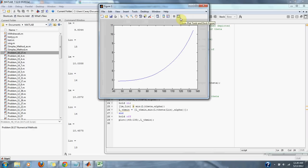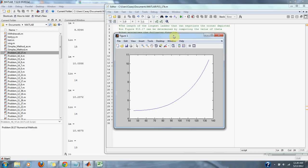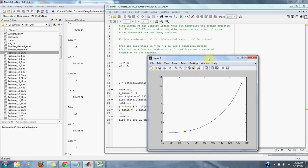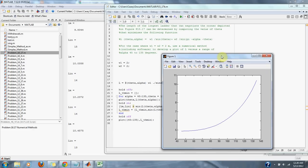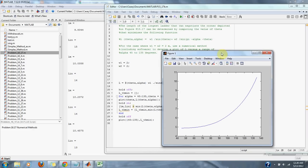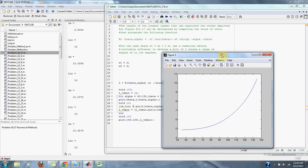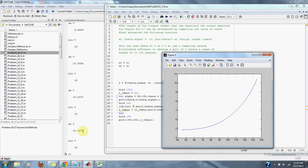If we plot that up, here's our plot, and we can see that our value of theta is about 10 on the plot, and it'll be 10.4575.